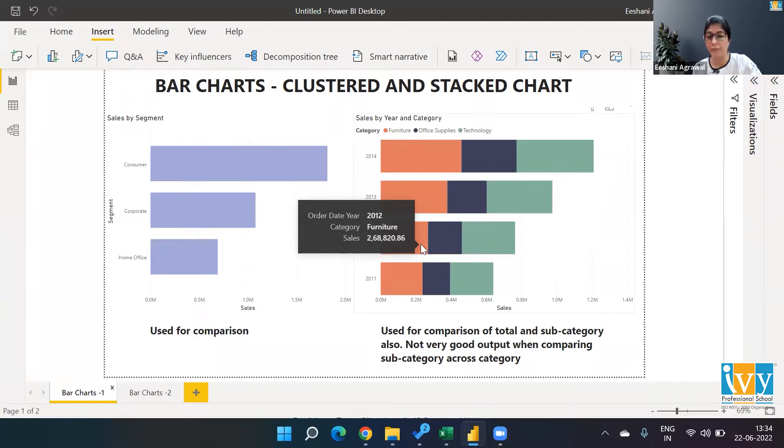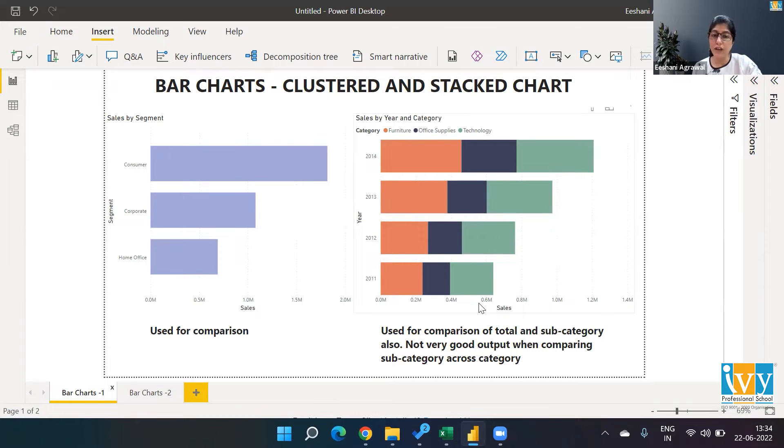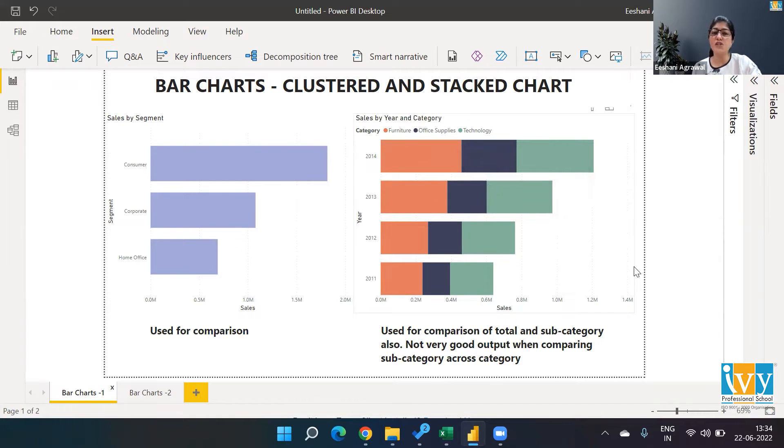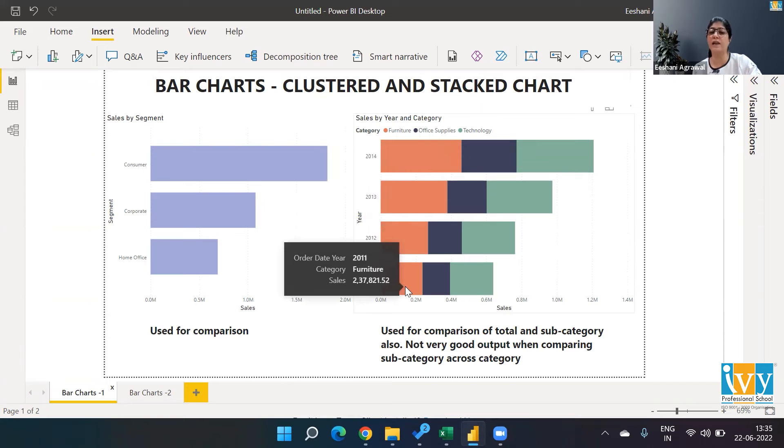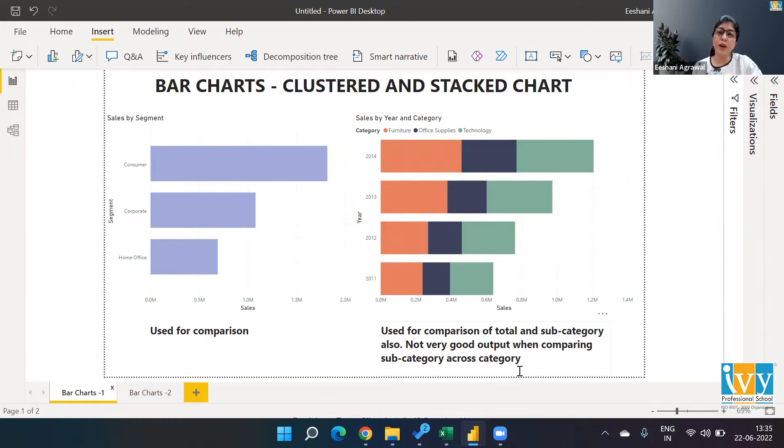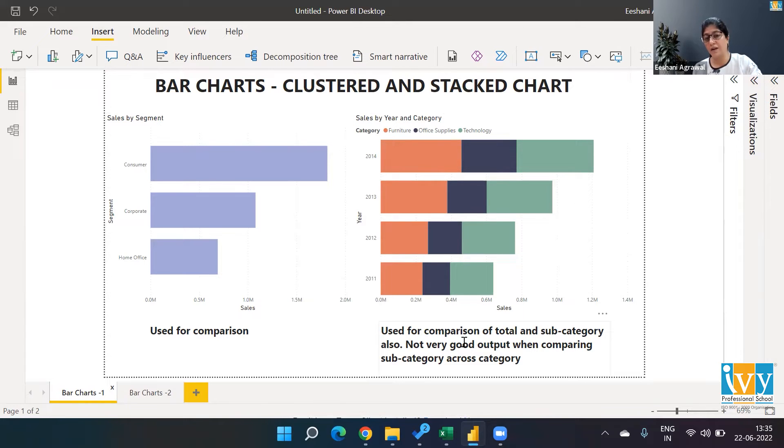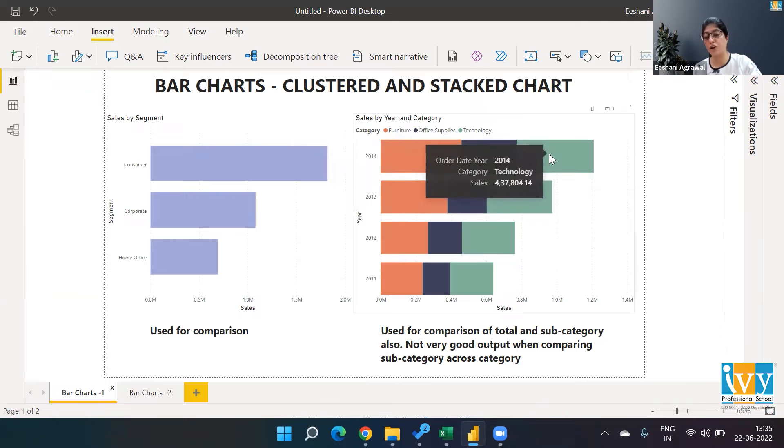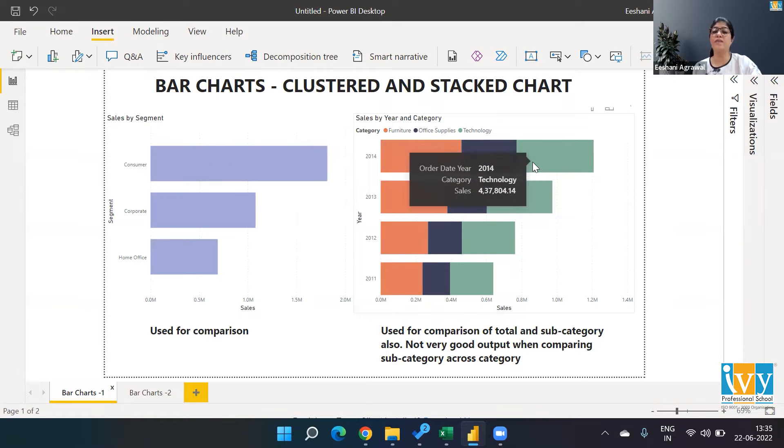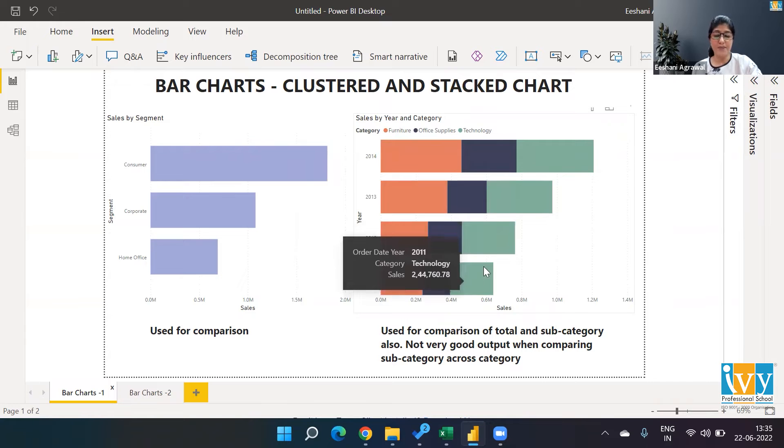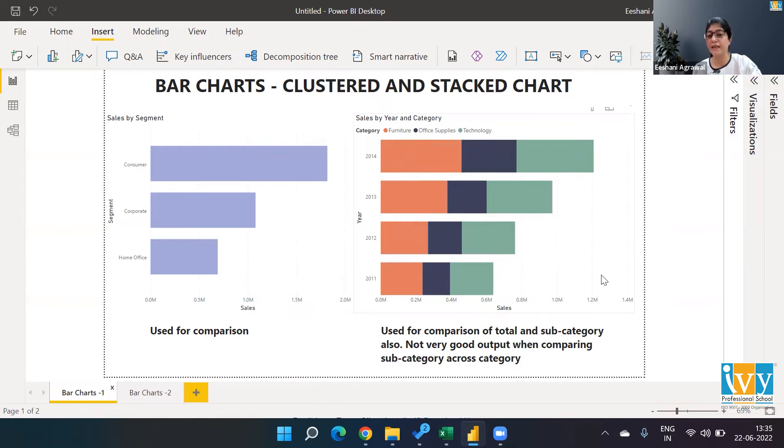Overall, which year did very good? I can easily see it's 2014. In which year did furniture do very well? 2014. The worst was 2011. So when do I use a stacked chart? It's used for comparison of a total—like the total of furniture plus office supplies plus technology. The total can get compared and the subcategories within that total can also get compared, but as explained, it might not be a very good visual output if the baselines are changing.